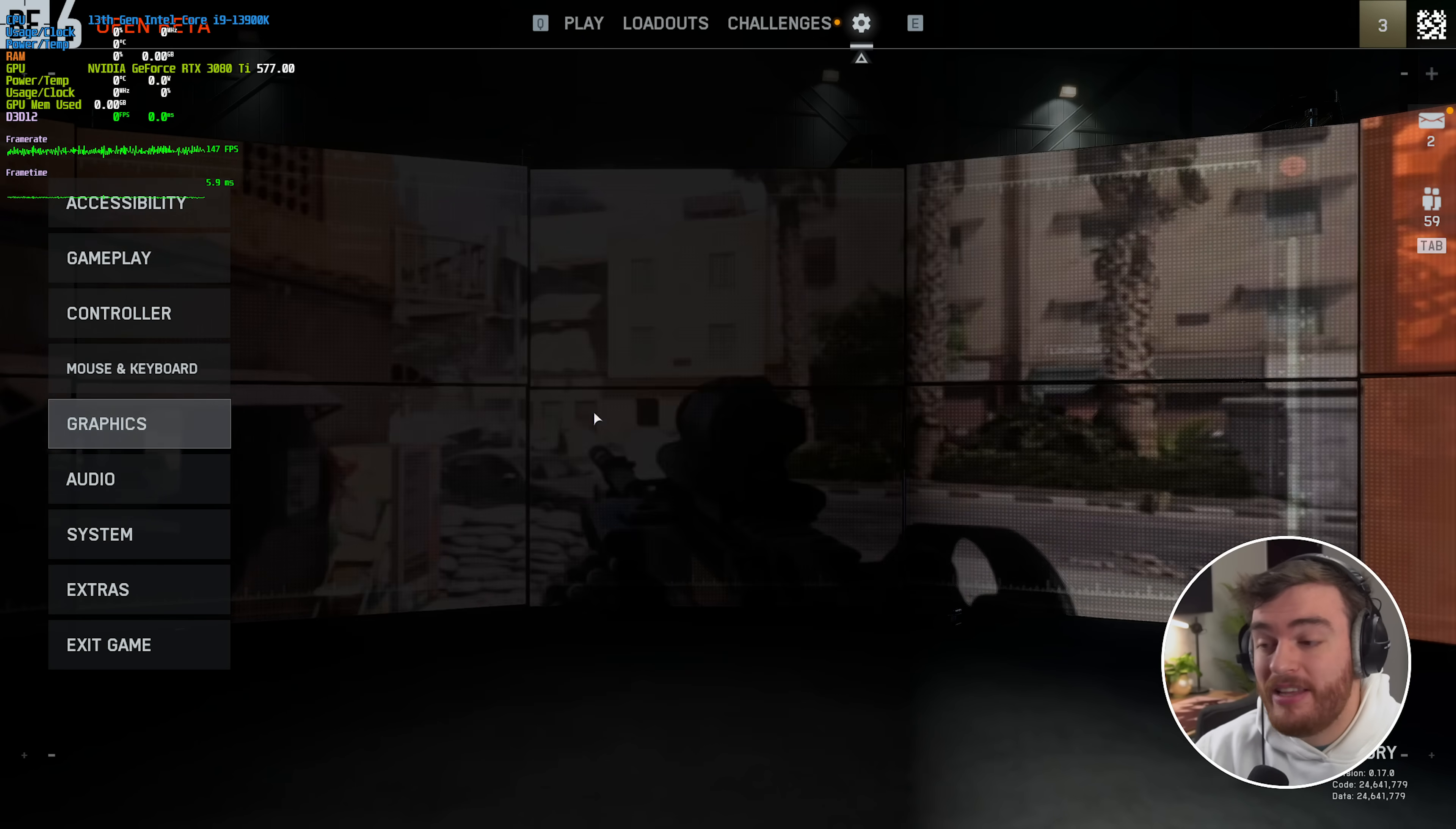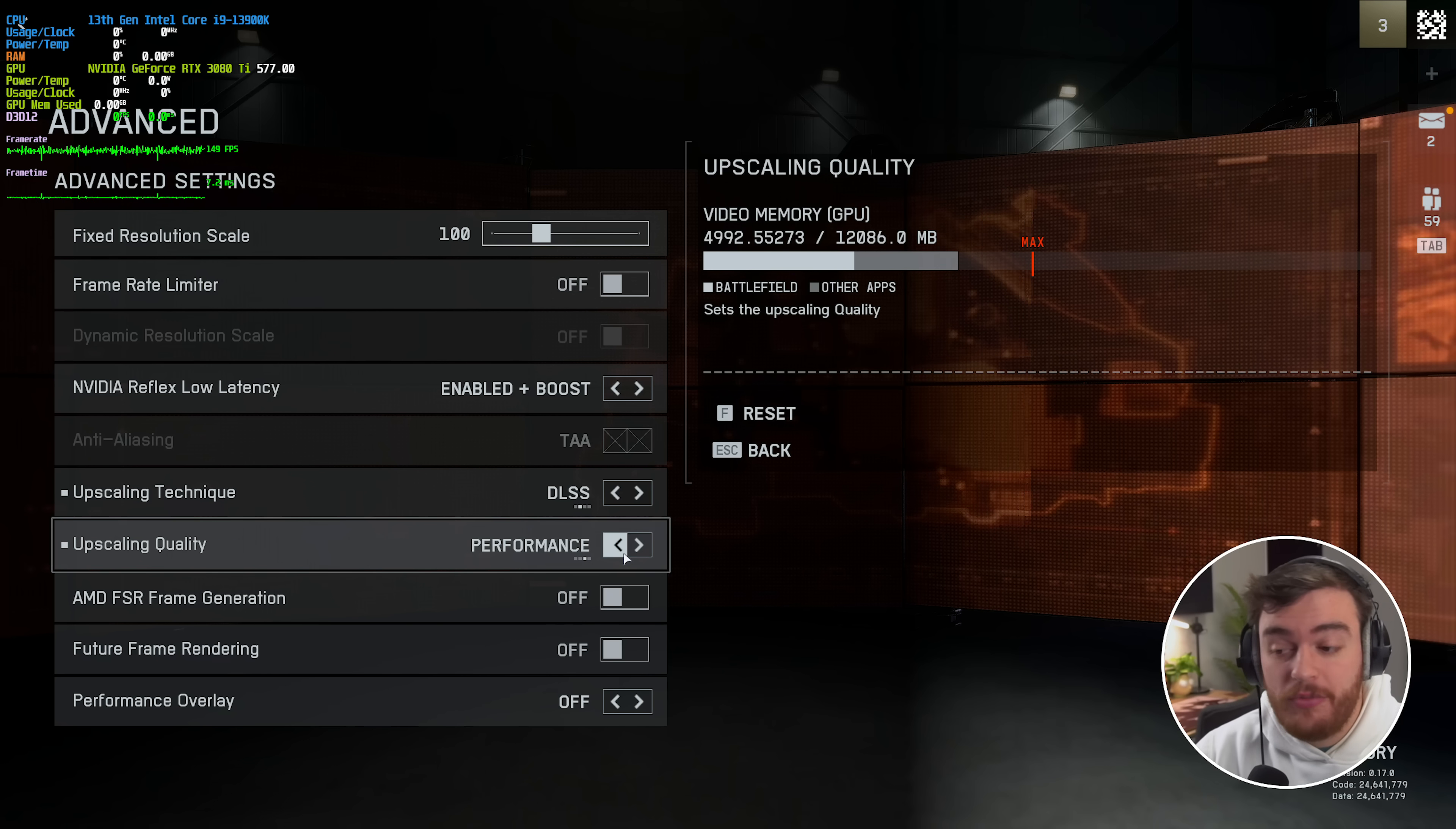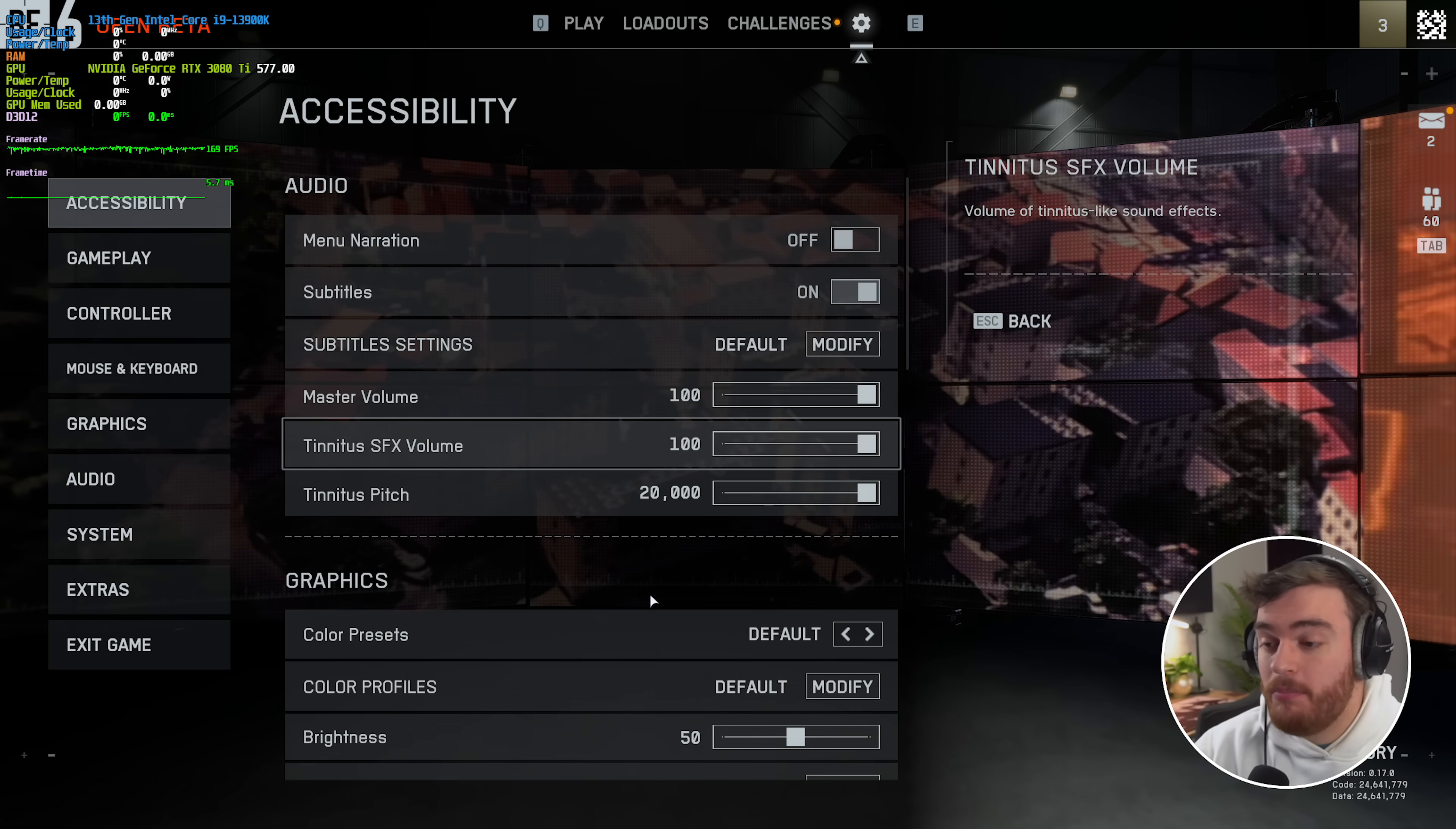Now of course on top of this, if you wish, but I wouldn't recommend, there is a frame generation toggle here for AMD FSR. I assume if you have a compatible NVIDIA graphics card, you can enable this for NVIDIA frame generation.